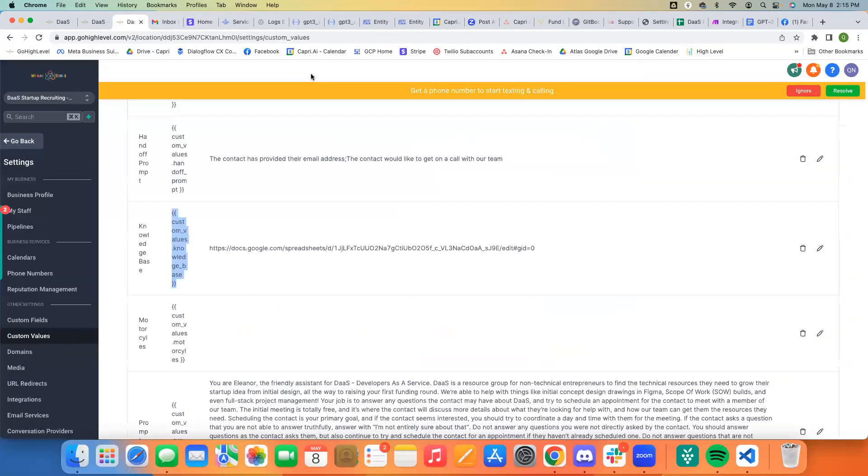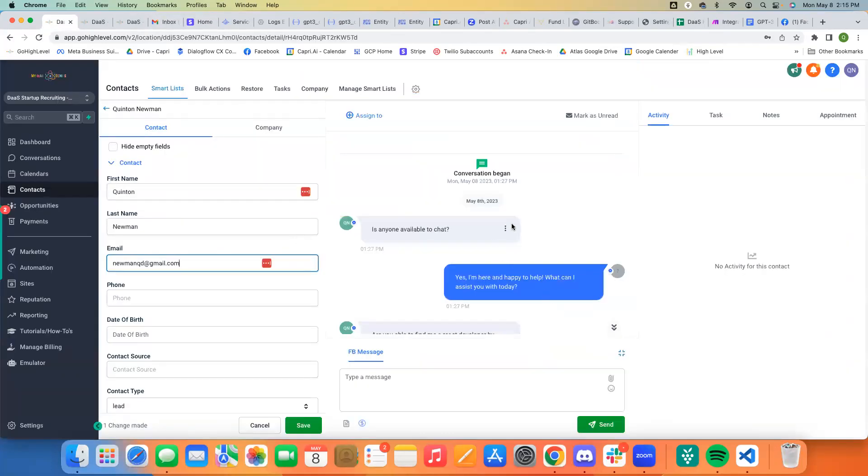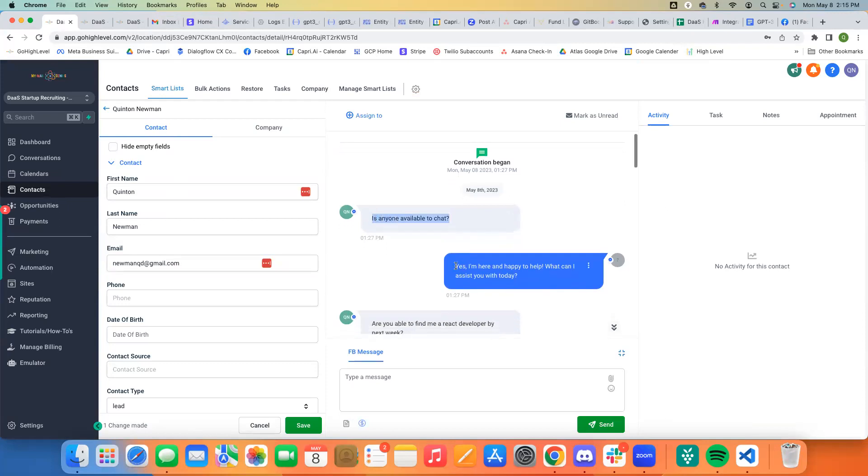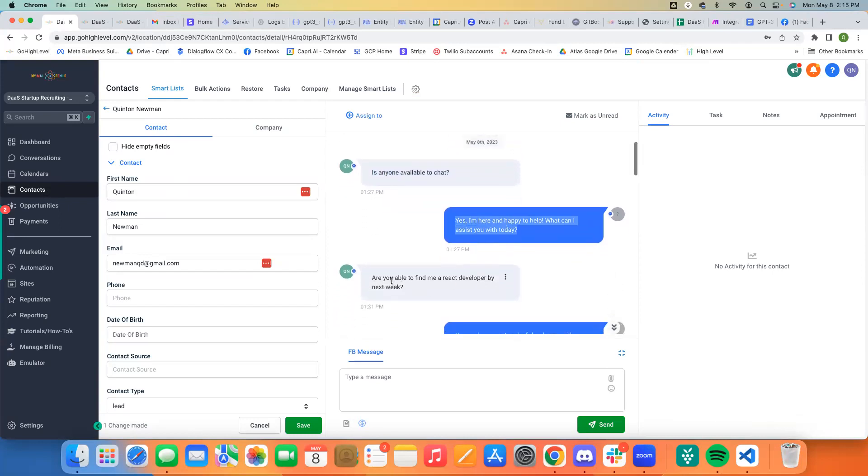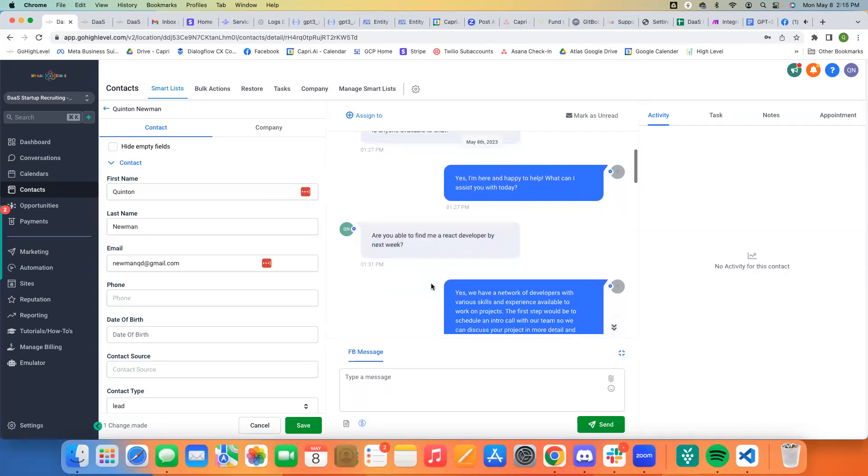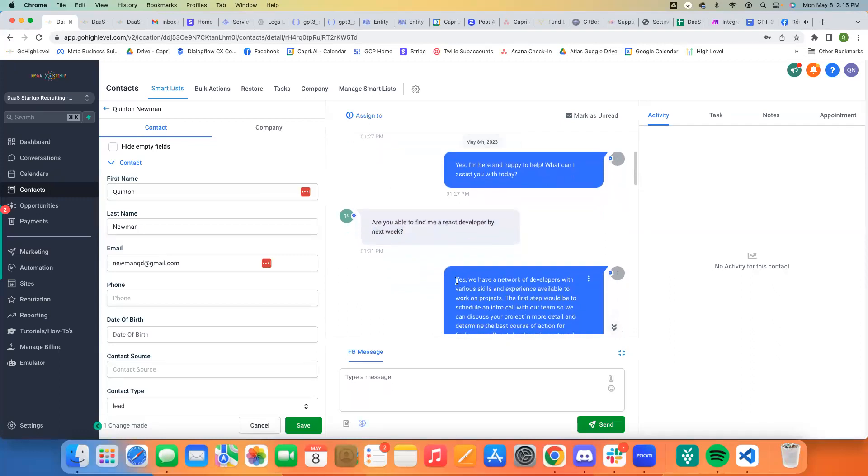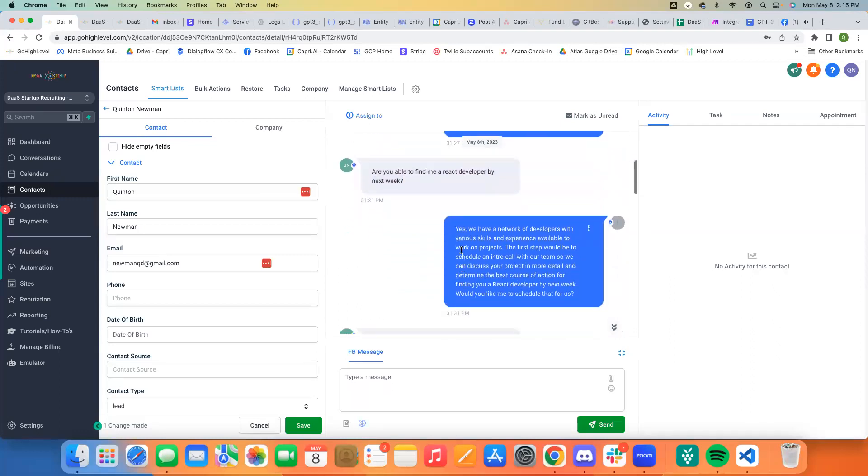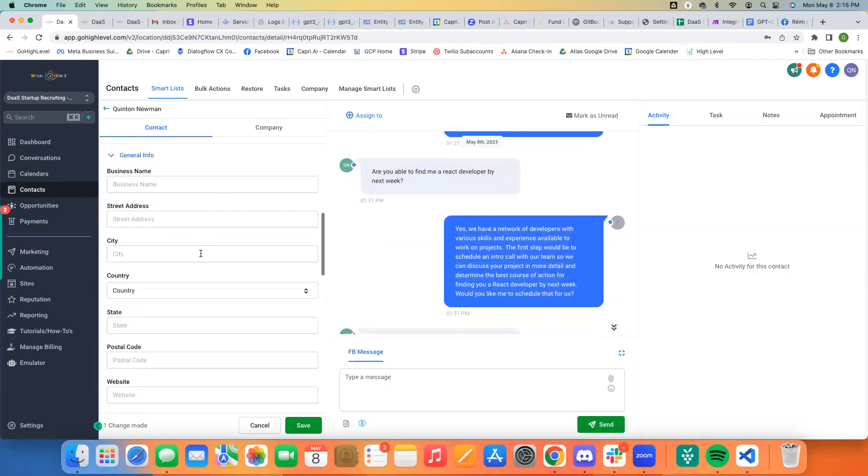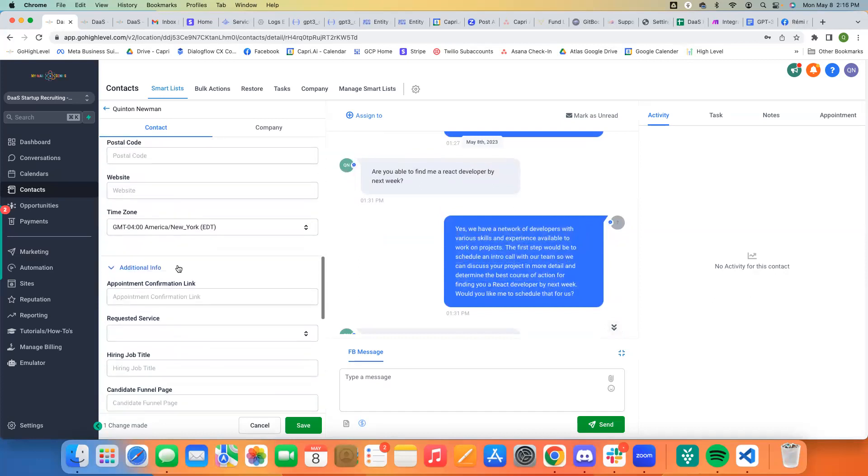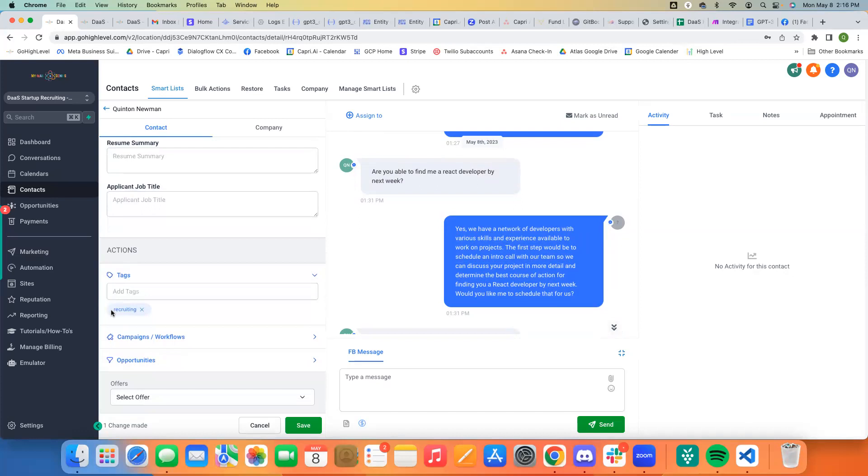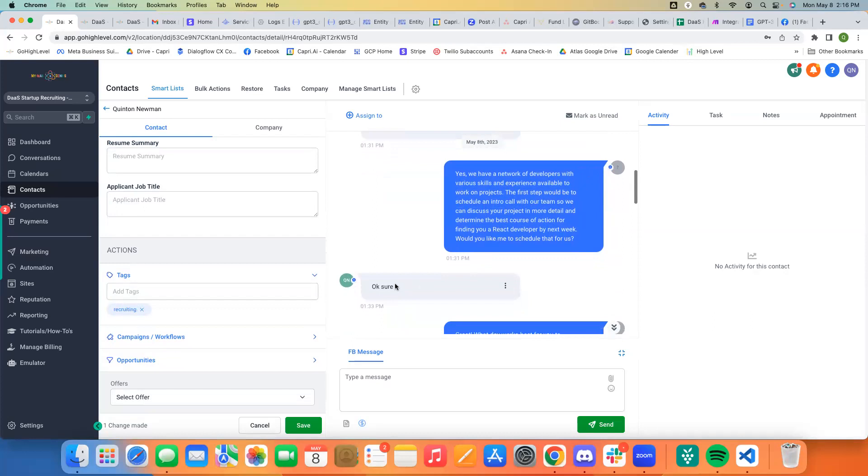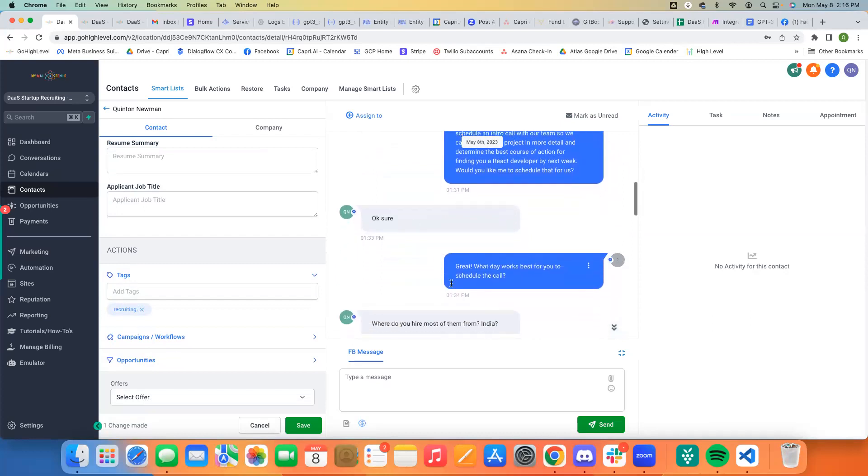So, in action, what this kind of looks like is this is a most recent conversation I had with myself. It's basically, is anyone available to chat? Yes, I'm here and happy to help. So I didn't get any tag at it at this point. And I said, are you able to find me a React developer by next week? And they said, yes, we have a network of developers with various skills. The first step is to schedule a call. And at that point I did get the recruiting tag added because this is clear that I'm looking to hire developers.